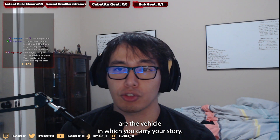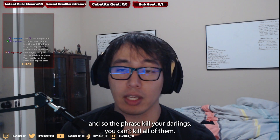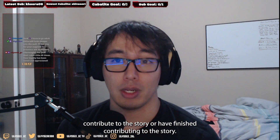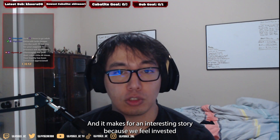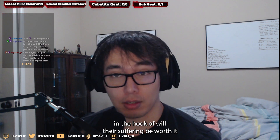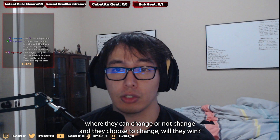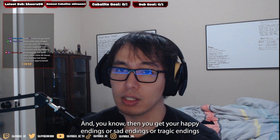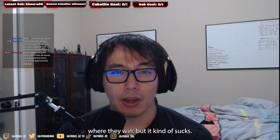Conflict and drama usually involve suffering, which means you need to inflict it — especially on your protagonists. Your protagonists are the vehicle in which you carry your story. You can't kill all your characters, but hence the phrase kill your darlings — you can kill some of them, or at least the ones that don't contribute or have finished contributing to the story. But you also need to beat them up a little, because we feel invested in the hook of: will their suffering be worth it? If they're brought to the breaking point, do they choose to change and win?